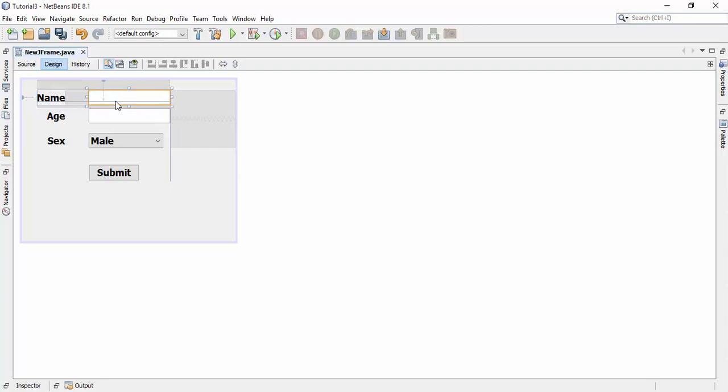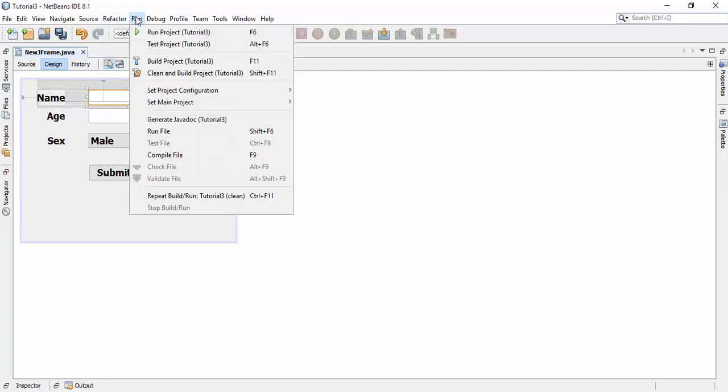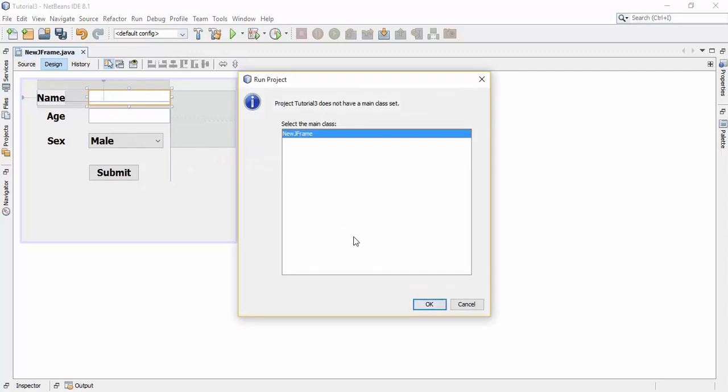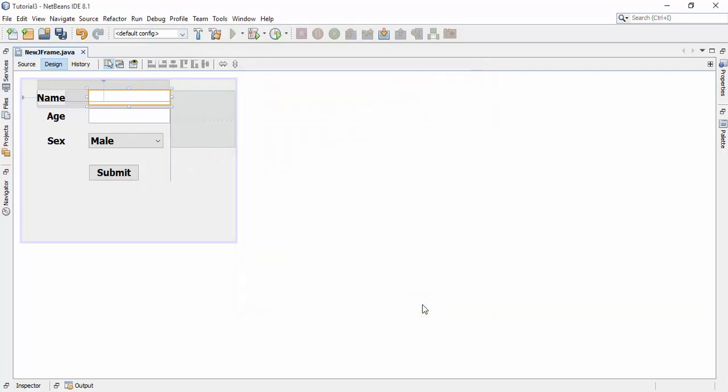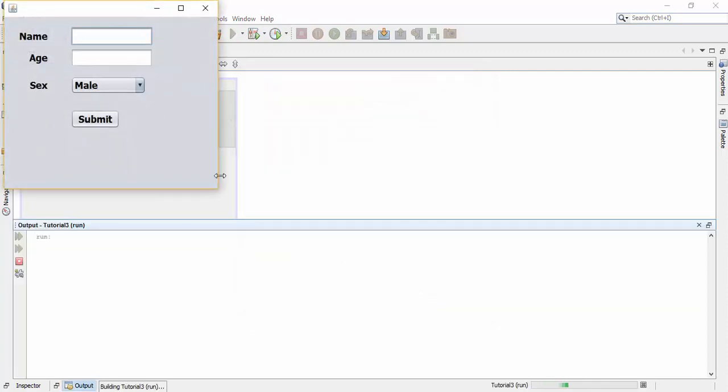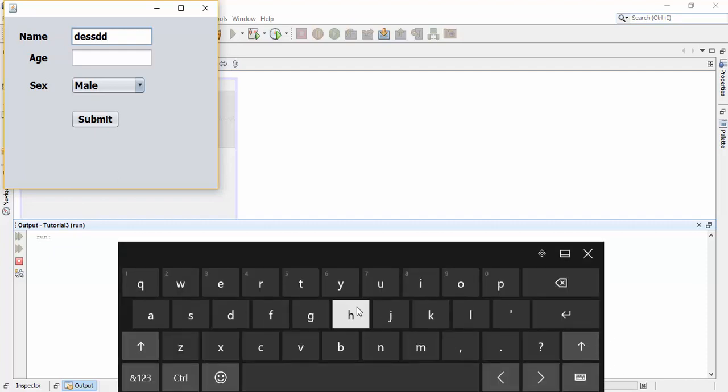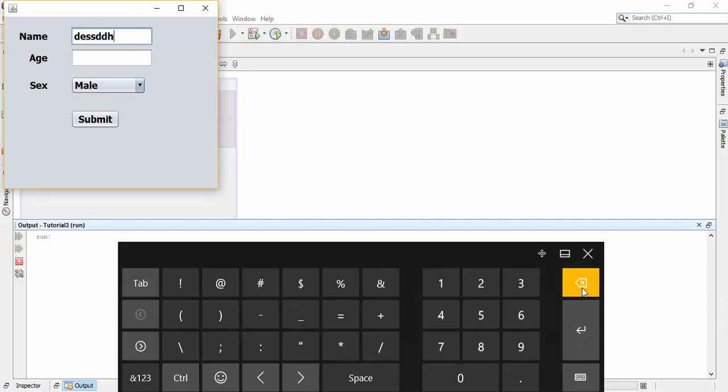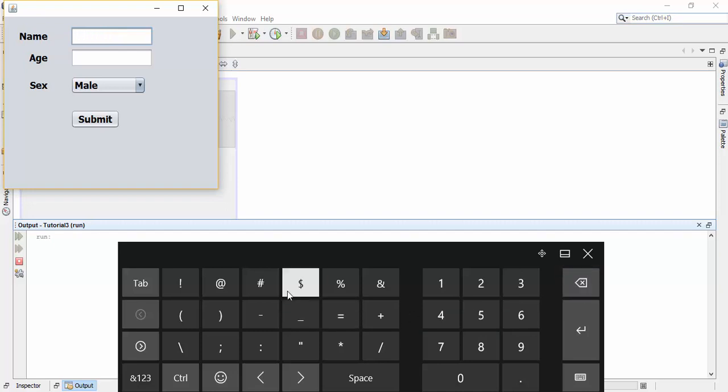If we go and run our project now and try to enter the alphabet, it works. And if we try to enter the numerical value, no numerical value will be entered. But if we try to enter space or backspace, they will be available.